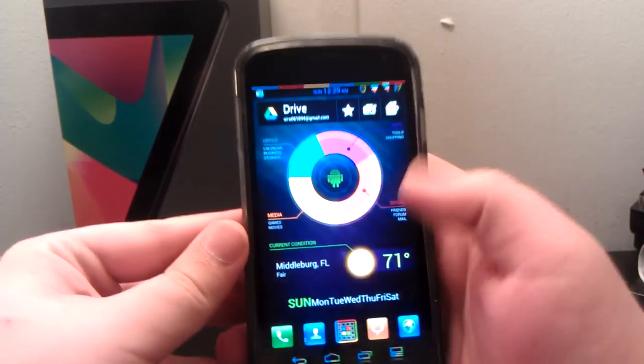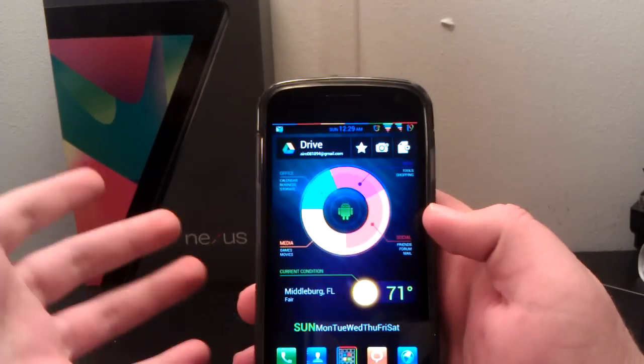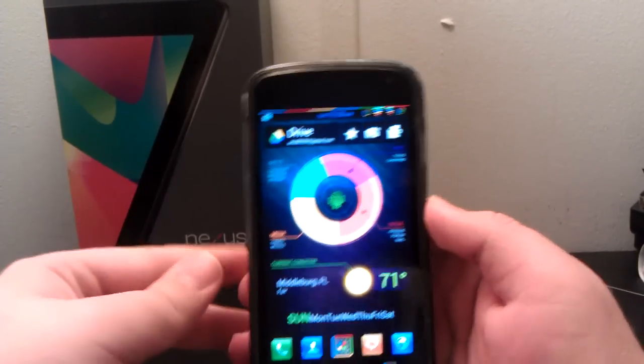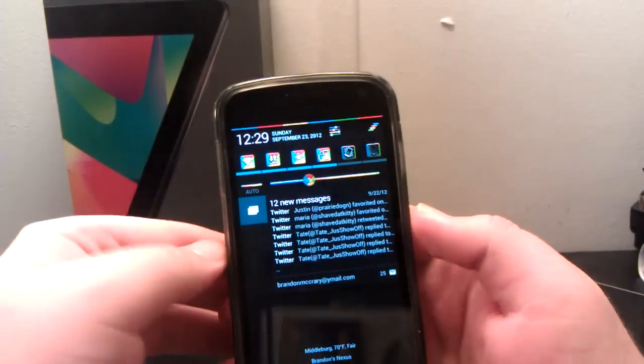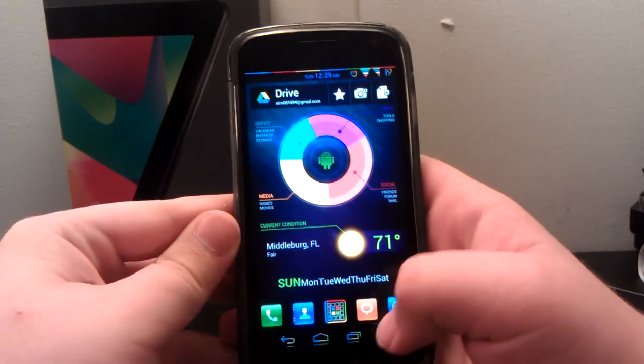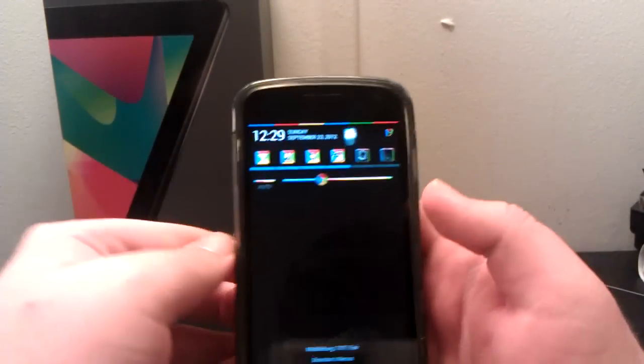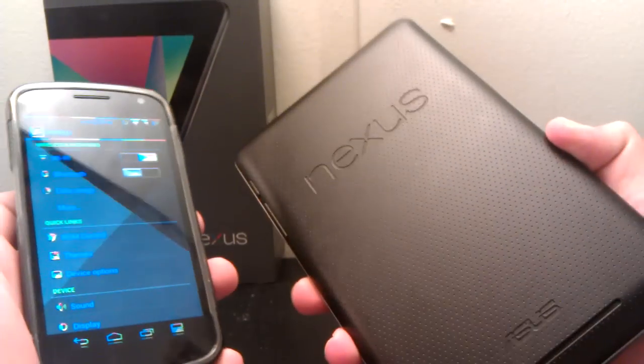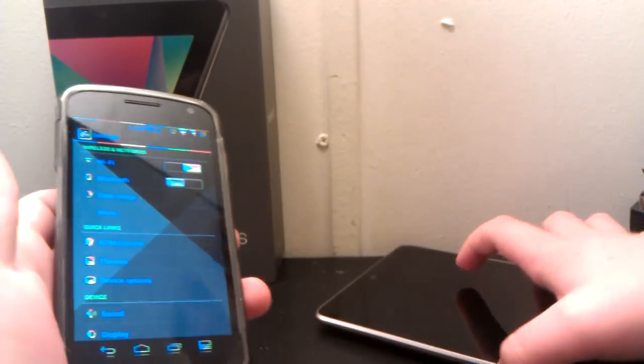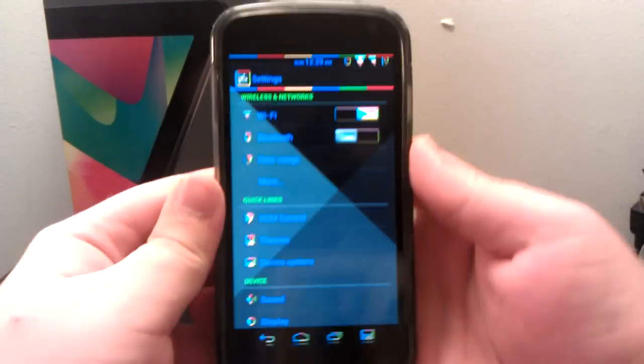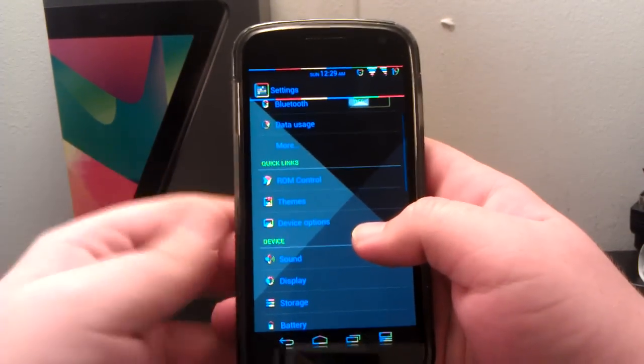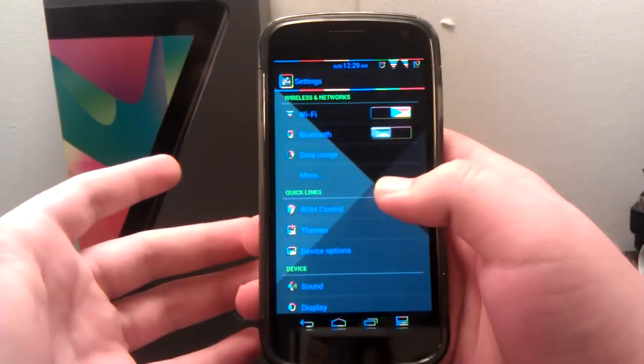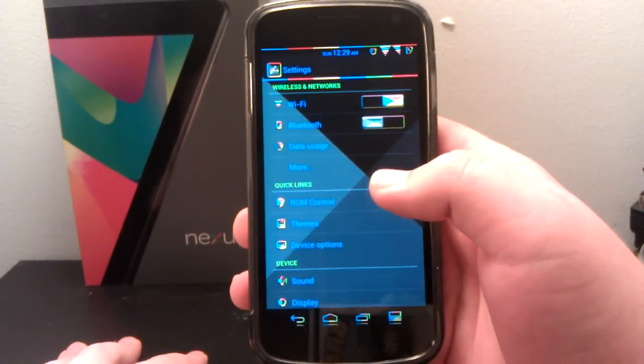Alright guys, I know I'm really late with this review, but here's my review of AOKP Jellybean Build 2 on the GSM Galaxy Nexus and also the Nexus 7. Since they're basically the same exact ROM, this is going to be a 2-in-1 review.